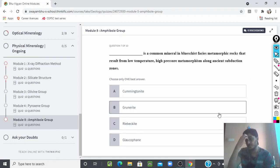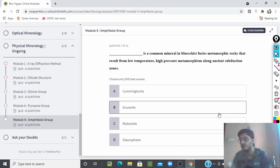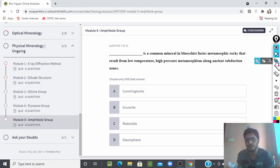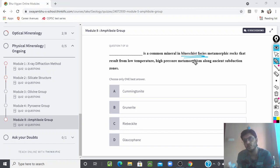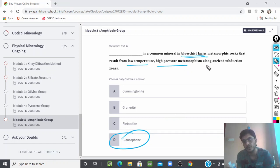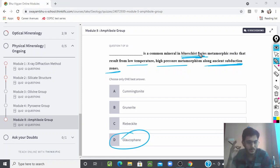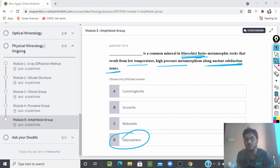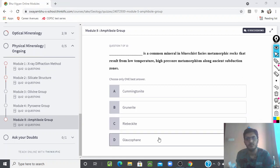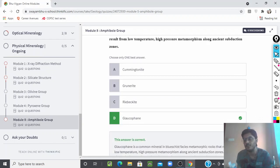This is a very easy question — even BSc students should know it. The common mineral in blueschist is glaucophane. Glaucophane results from low-temperature, high-pressure metamorphism along ancient subduction zones. This is a famous question asked two or three times in GATE and JAM, and one of the most common questions in geology exams.